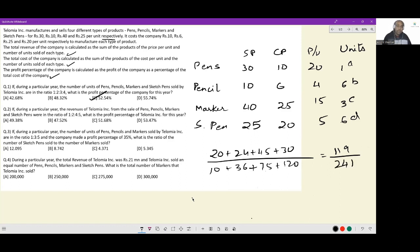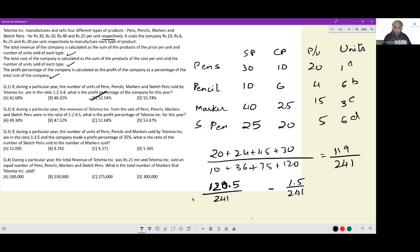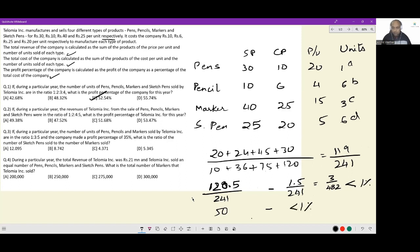Profit percentage = 119/241. I can break this as 120.5/241 − 1.5/241, which is 50% minus 3/482, and that is less than 1%. So the answer must be in the range 49% to 50%. The only option that fits the bill is option A — that is the answer.